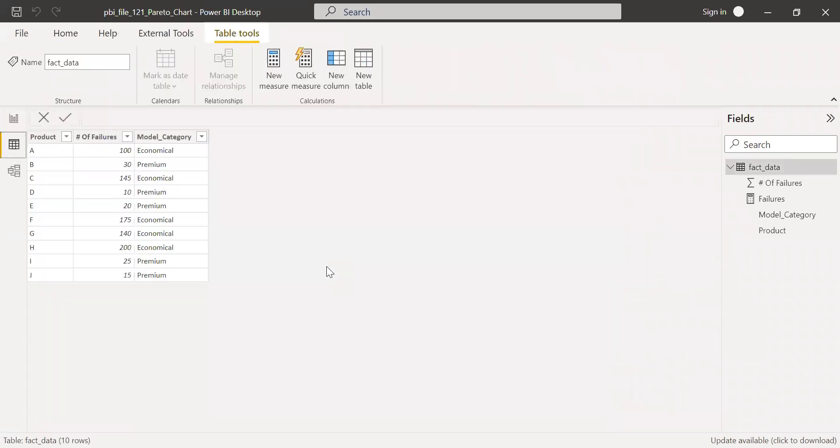So we have a flat data model here with three columns: one is product, failures, and model category.